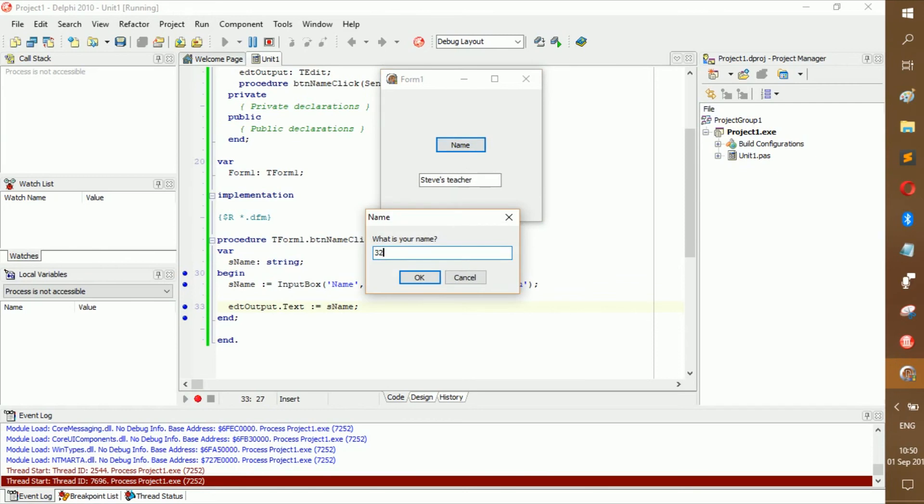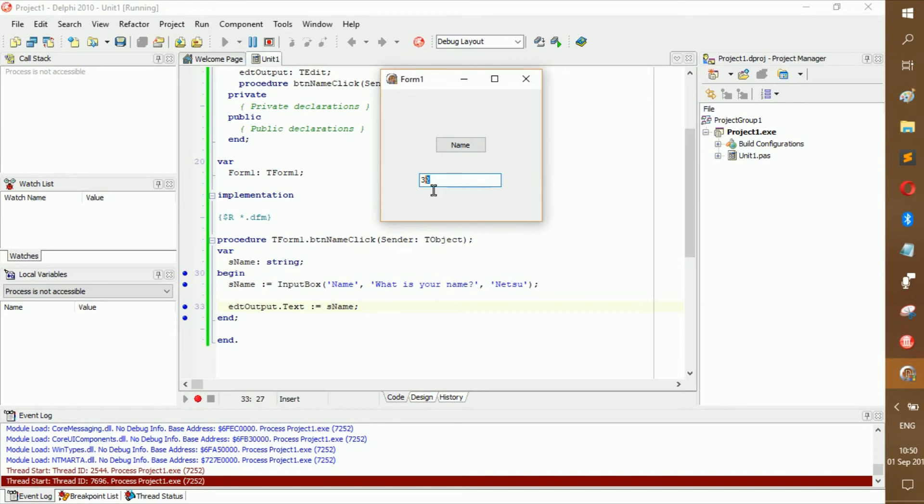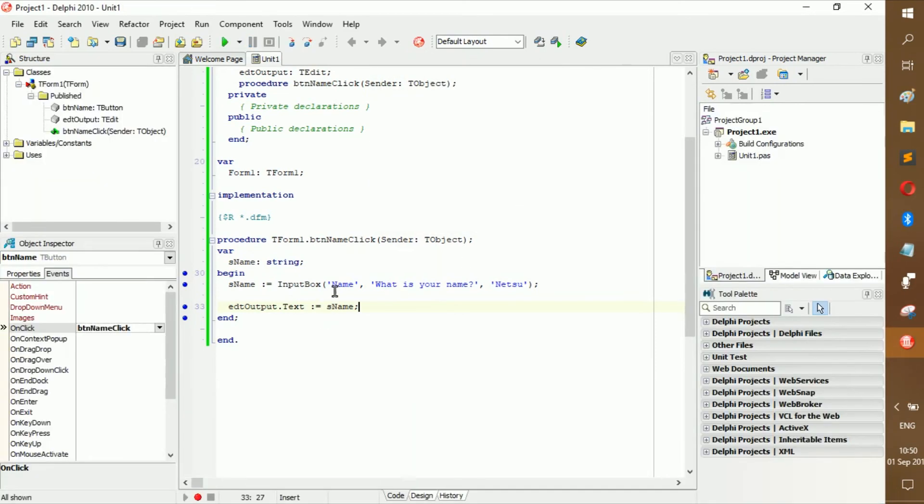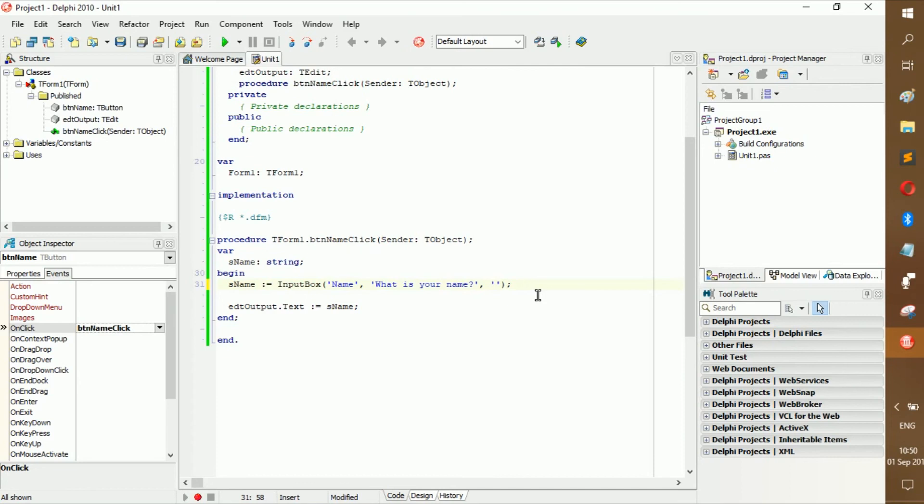But if you put something like 32, it'll automatically turn it into a string. Somewhat into a string. But anyway, so usually good programming is just to leave it open and not just put something default in there. But it's up to you. Unless they actually ask me to put the default in there, I don't actually do it. Unless I work with databases.